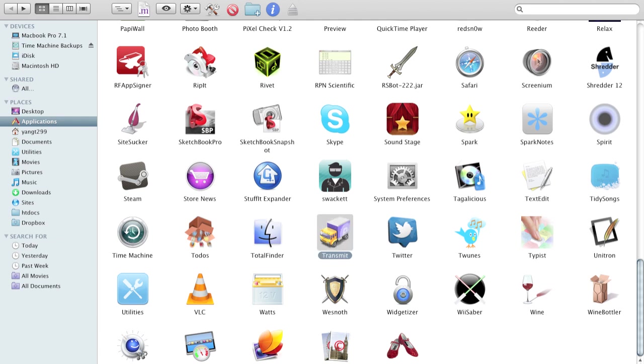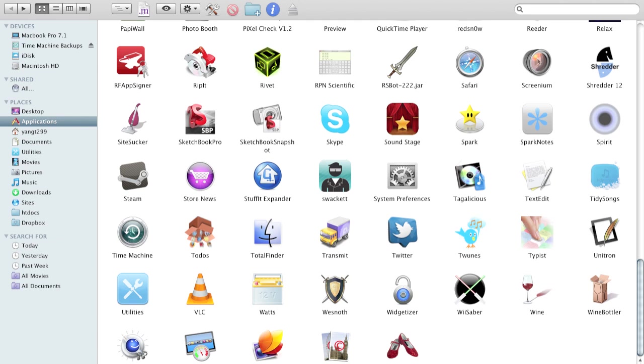Transmit is another really good FTP client. This is Twitter, everyone knows that. Tunes helps you tweet your music. Typist is a typing helper, typing tutor.